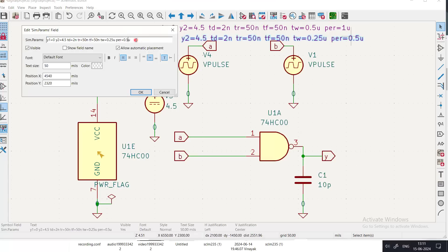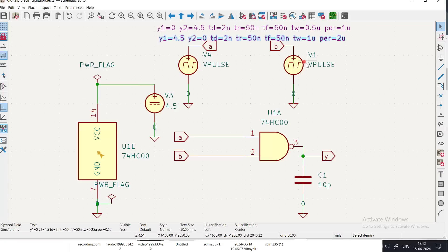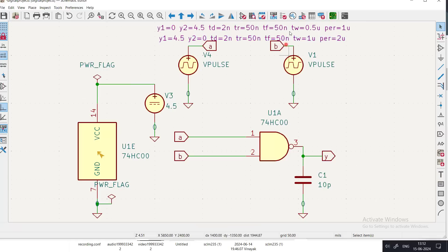I configured the period as 2 microseconds (width = 1 microsecond) for one of the inputs. For input A, I am applying a clock of 1 MHz, and for input B I am applying a clock of 0.5 MHz. The power rail symbol and power flag usage were explained in previous modules.